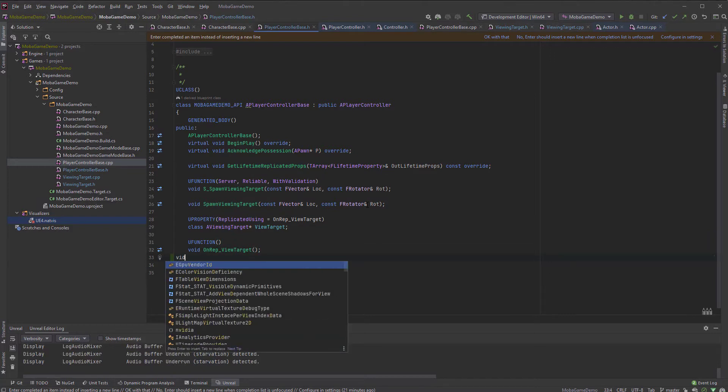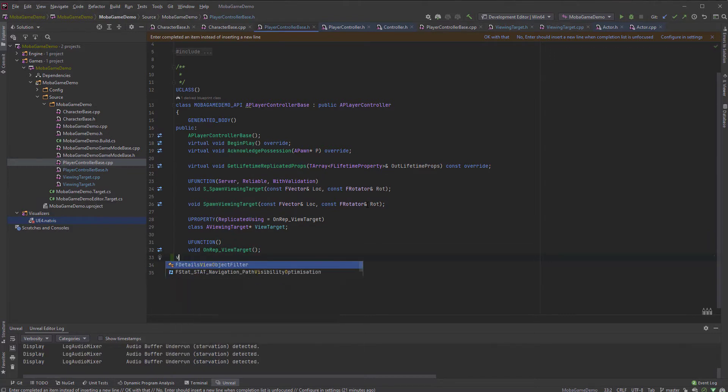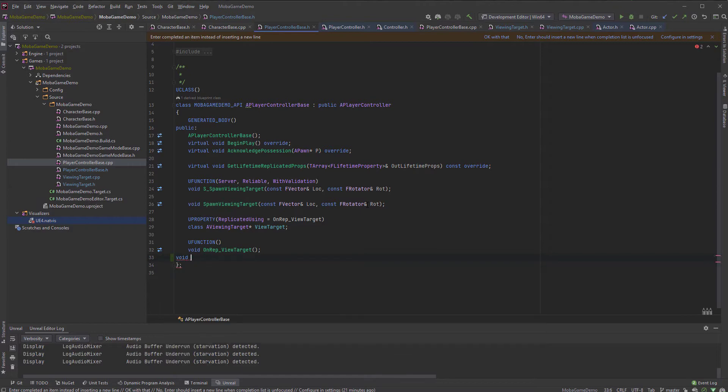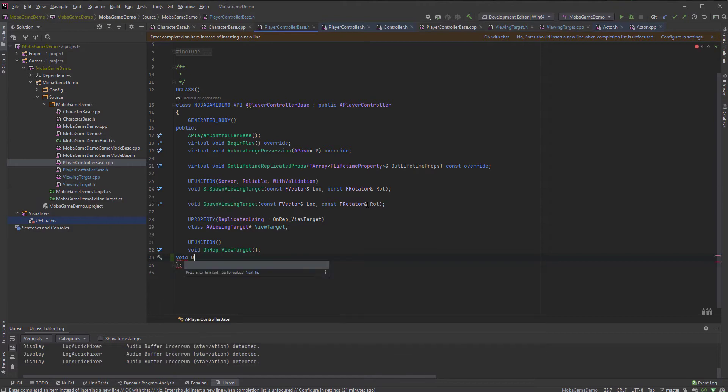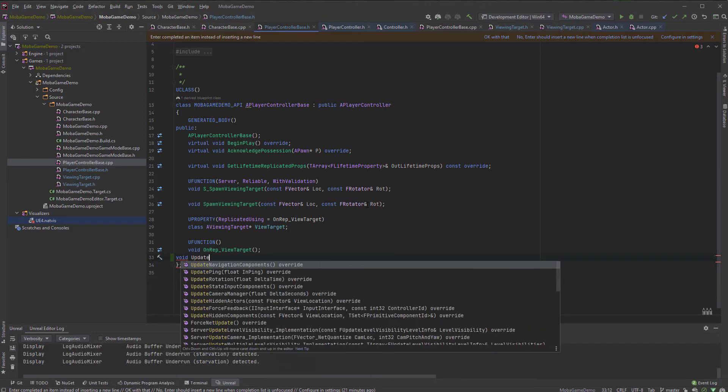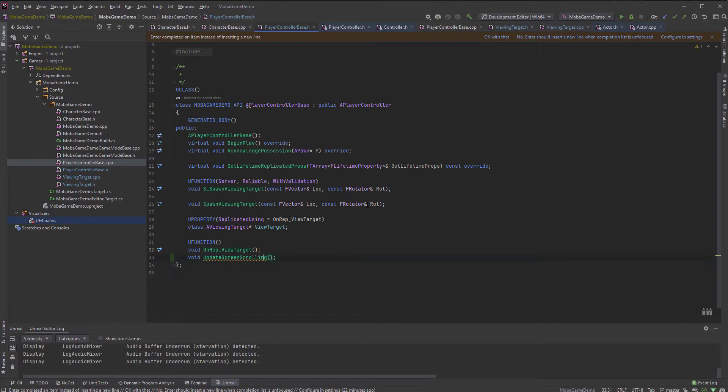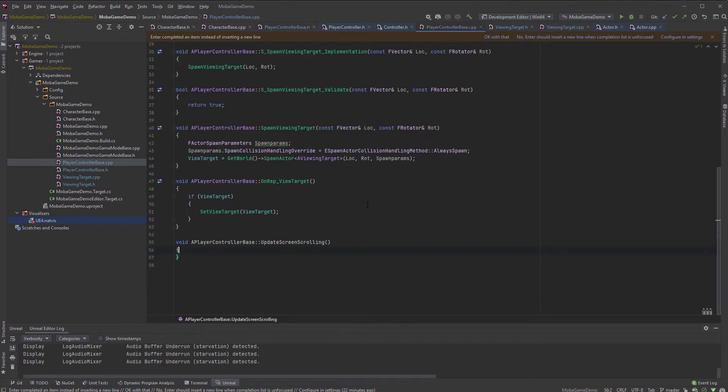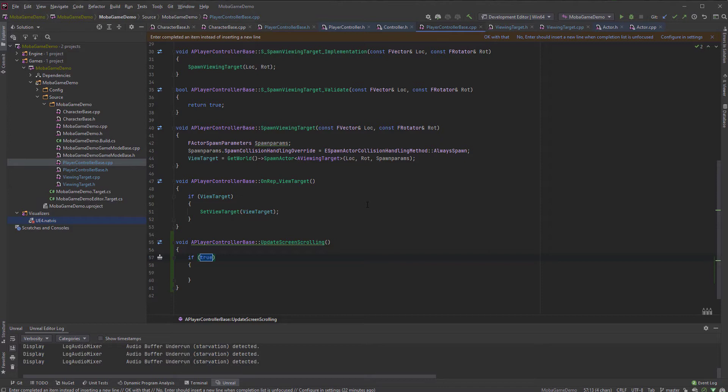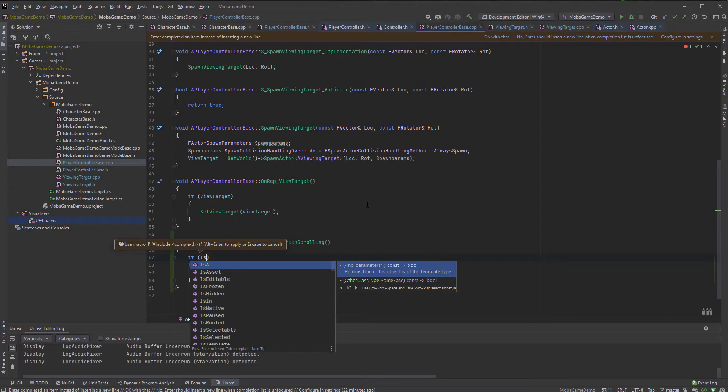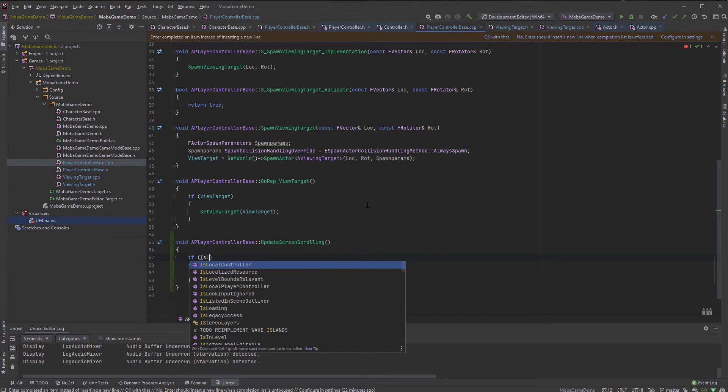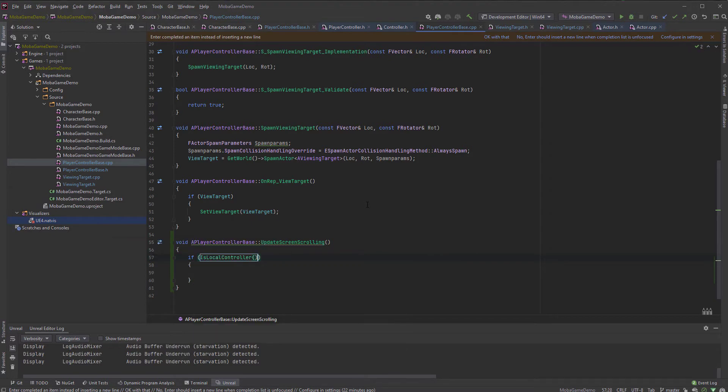So I'm going to do void update screen scrolling, maybe. And so in here, we need to first of all check, are we a local controller? Because we don't really care at all if the server is doing this. This is the local thing. So if it's local controller first, right, we need to detect the mouse location.